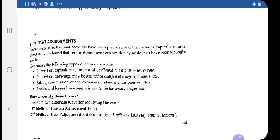Some partners are excessively credited and some are credited by a short amount. Instead of preparing the final account again, it is better to pass one adjustment entry at the end of the accounting period. Partners who are excessively credited are now debited, and partners who are credited by a short amount are credited to rectify the error. There are two methods: first, pass an adjustment entry; second, pass adjustment entries through a P&L Adjustment Account.